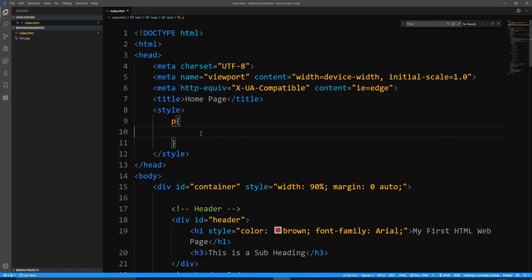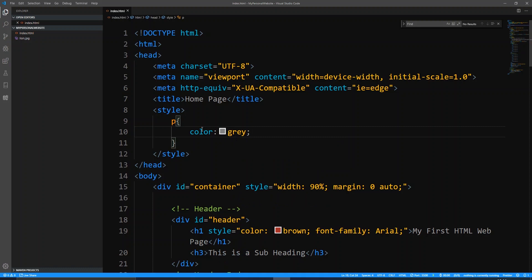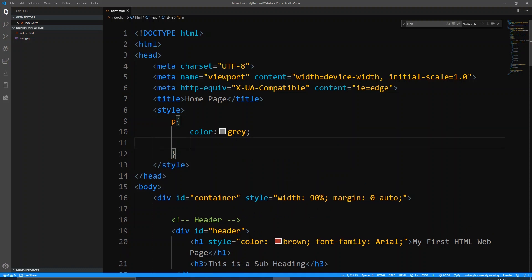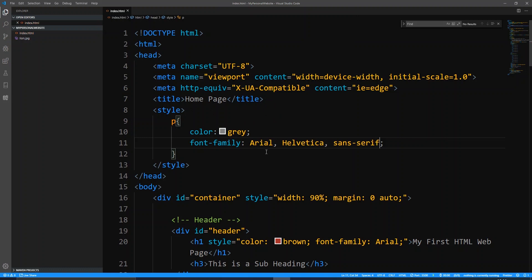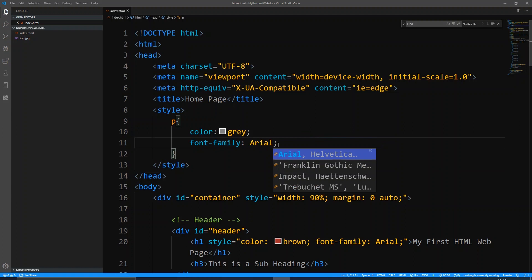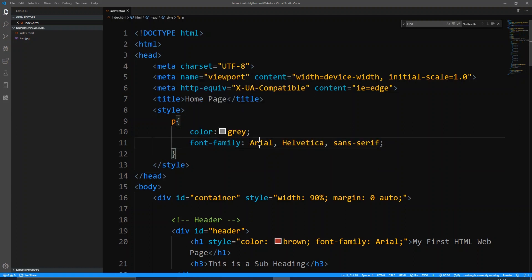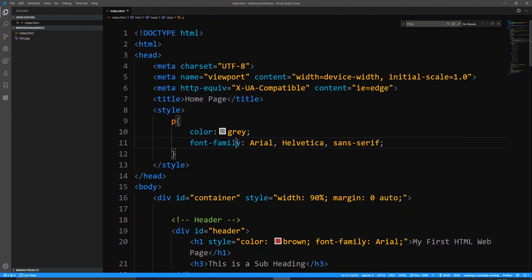So what I'm going to do is say that I want all P tags to have the color gray, and I'm also going to say that all of them should have the font — so to change the font style you say font-family, and I'm going to go with the default suggestion of Arial, Helvetica, and sans-serif. If you're not using Visual Studio Code, just writing Arial is fine. Visual Studio Code suggests three because it's saying if it can't use the first one it'll use the next as a fallback.